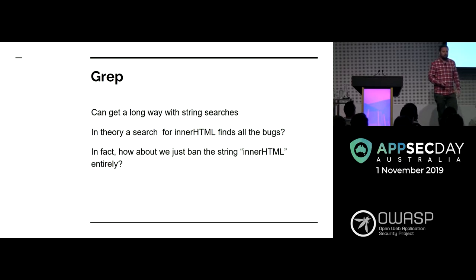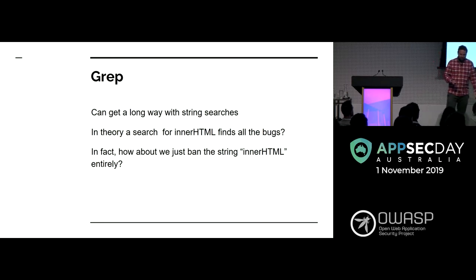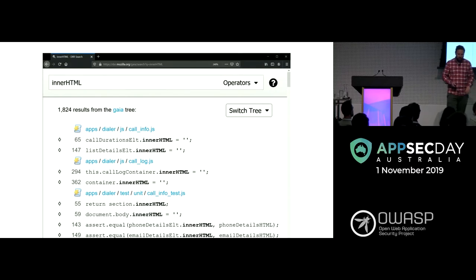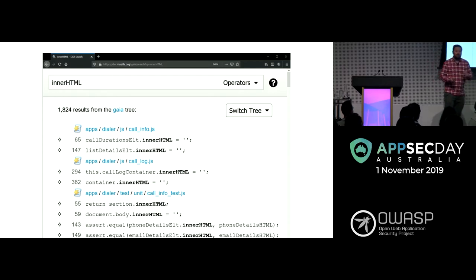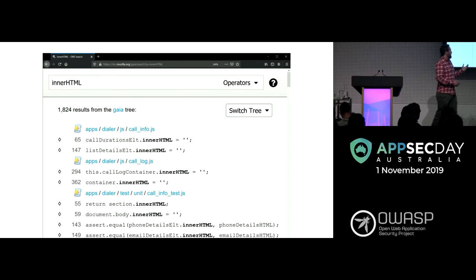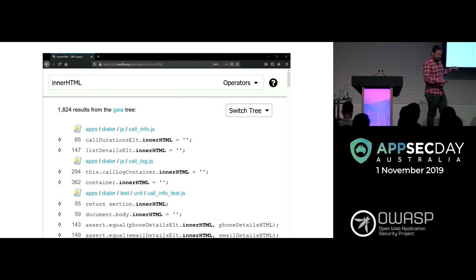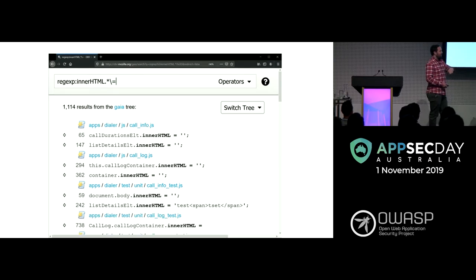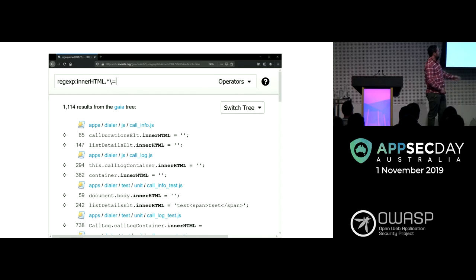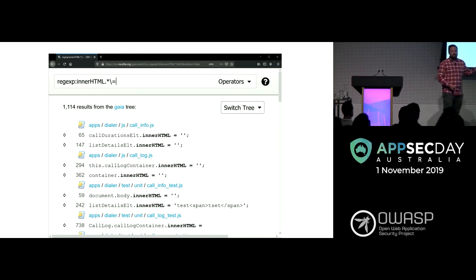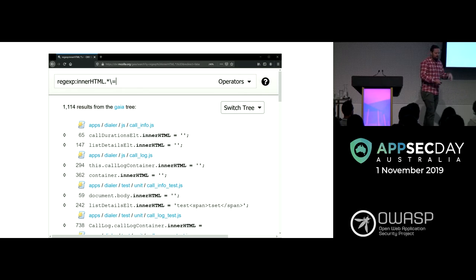So what's the first thing we do? Let's just try to get rid of that string — can we ban it? Gaia is the name of the top-end layer in Firefox OS, and there were 1,824 occurrences of the word innerHTML in Gaia. Any one of those could potentially be dangerous. We can observe that we only care about when we're assigning to innerHTML, so we can use a regex — that gets rid of 800. But there's still a whole set that are not dangerous at all: if you see that everything is just assigning a string literal in HTML, that's never going to be a security bug. To get rid of those we don't care about, we need to do a little bit of basic static analysis to understand the code — which means parsing code.